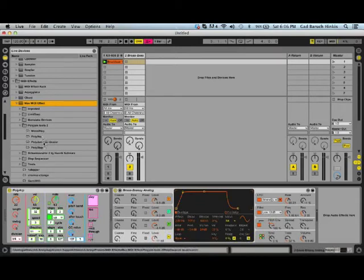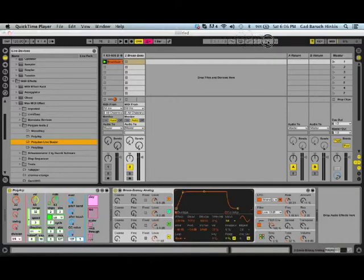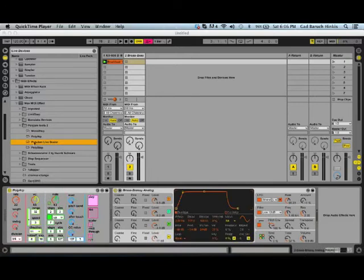Okay, now for the scaler, Polygem Live Scaler. Now, this device works remotely, so you don't have to put it right after any of these devices for it to work.